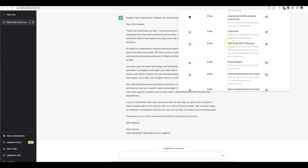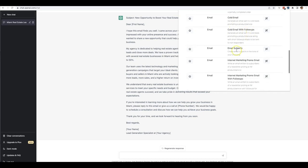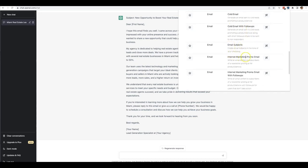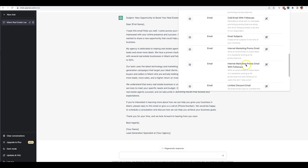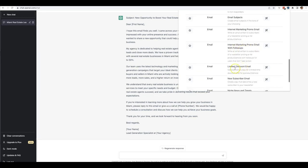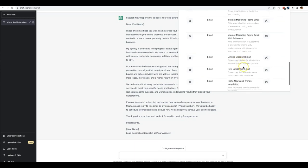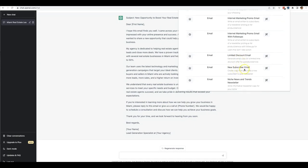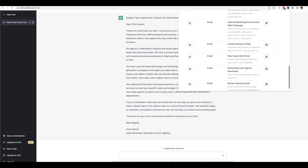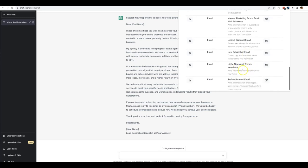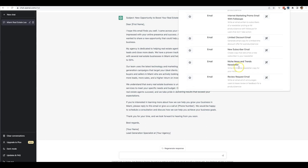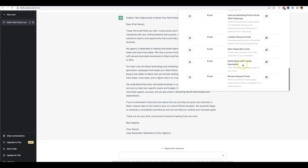Now you can see here there's cold email, cold email with follow-ups, email subject lines, internet marketing promo emails, internet marketing promo email with follow-ups, limited time discount email so some scarcity emails, a new subscriber email. So if you need some copy to welcome a new subscriber to your list, niche news and trends newsletters, so if you want to provide your list with some value and some updated news you can use it as well.